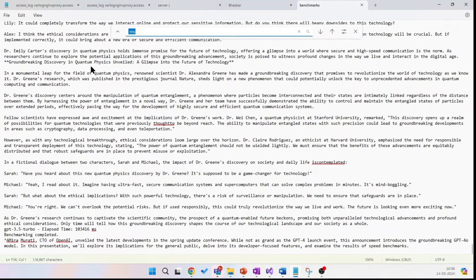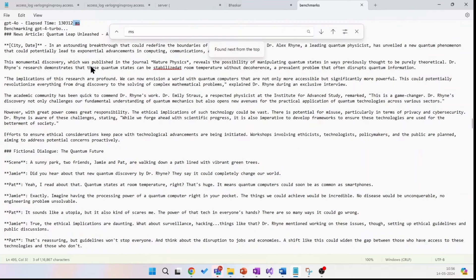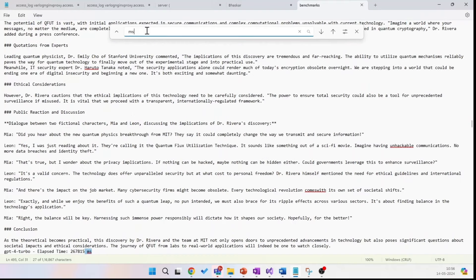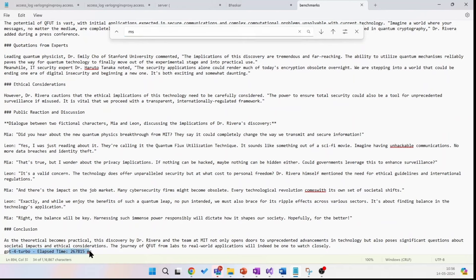Here you can check for GPT-4o. It took 13 seconds to run the 10 iterations. This is for GPT-4 Turbo, which took almost 26 seconds.